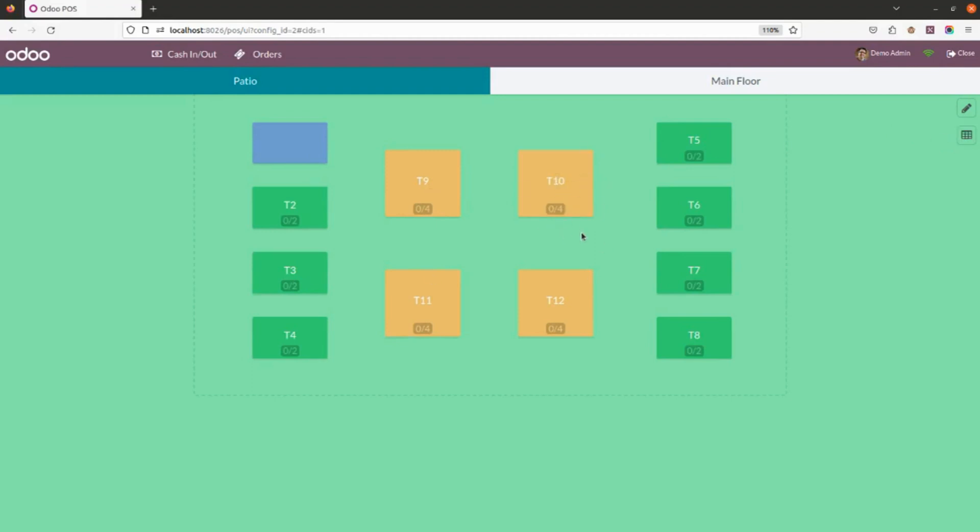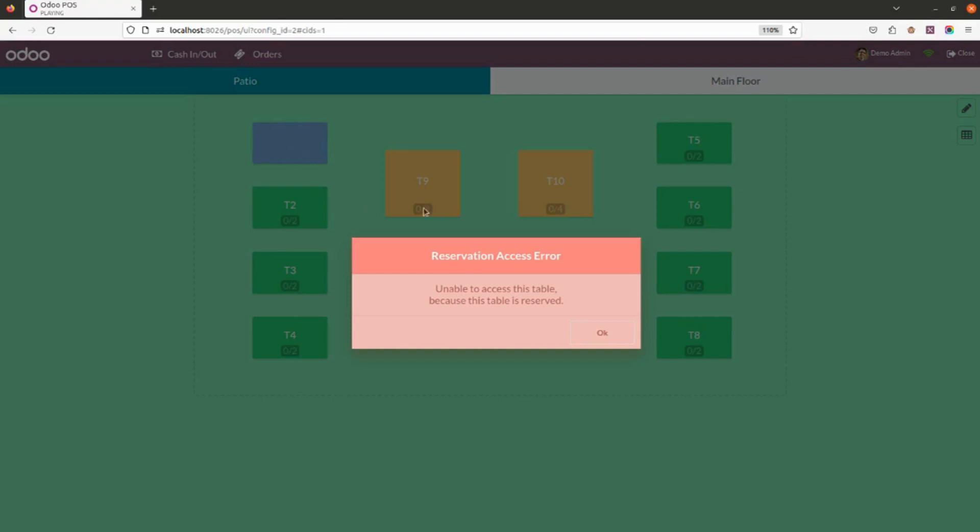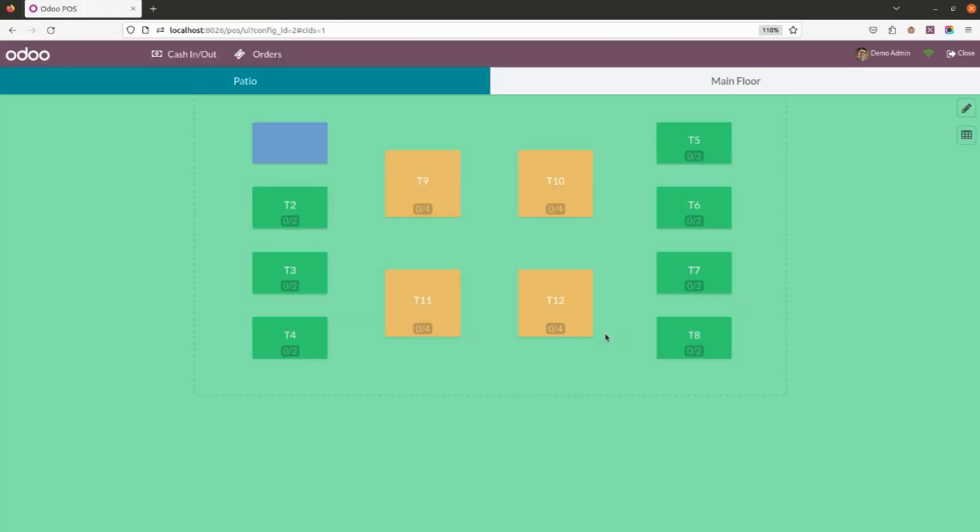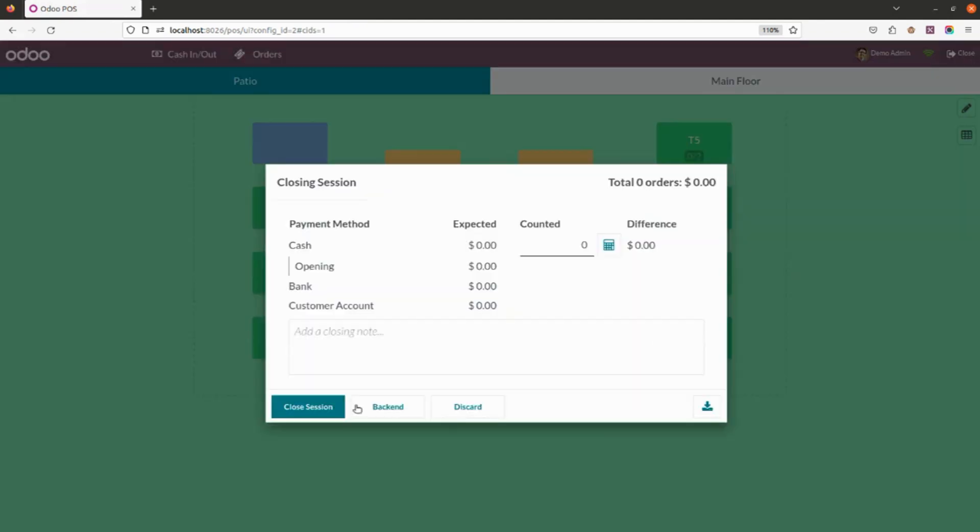If the table is reserved, you cannot select that table to process. Let me show you how this works. As I have clicked on the reserved table, it's showing me an access error. This is how you can simply reserve a table as well as remove it if you don't want to reserve that table or it is used.